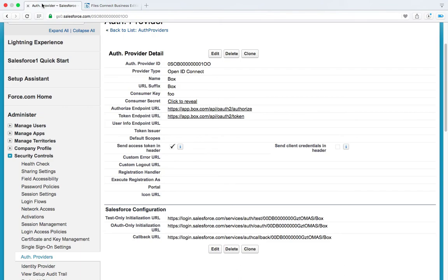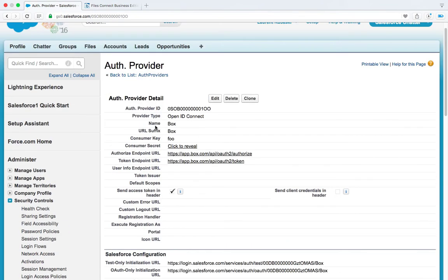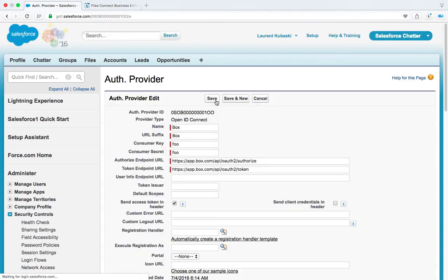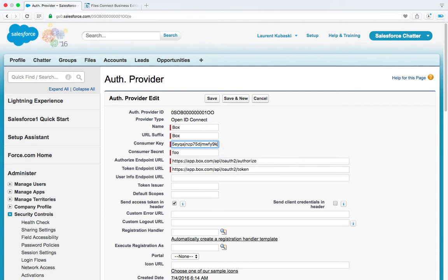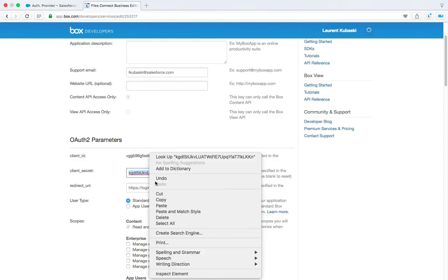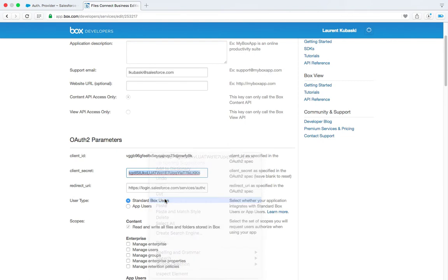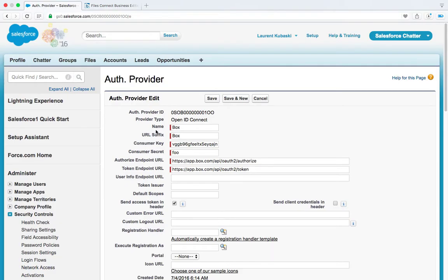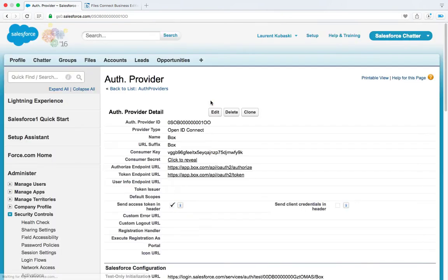And then I need to take these two values and paste them on the Salesforce side. So let's do this. I copy this value, go back to Salesforce. I edit my OAuth provider and I'm going to paste this value as the consumer key. I go back to Box. I copy this client secret and I'm going to go back to Salesforce and paste it in the consumer secret field. I just hit save and my OAuth provider is now created.